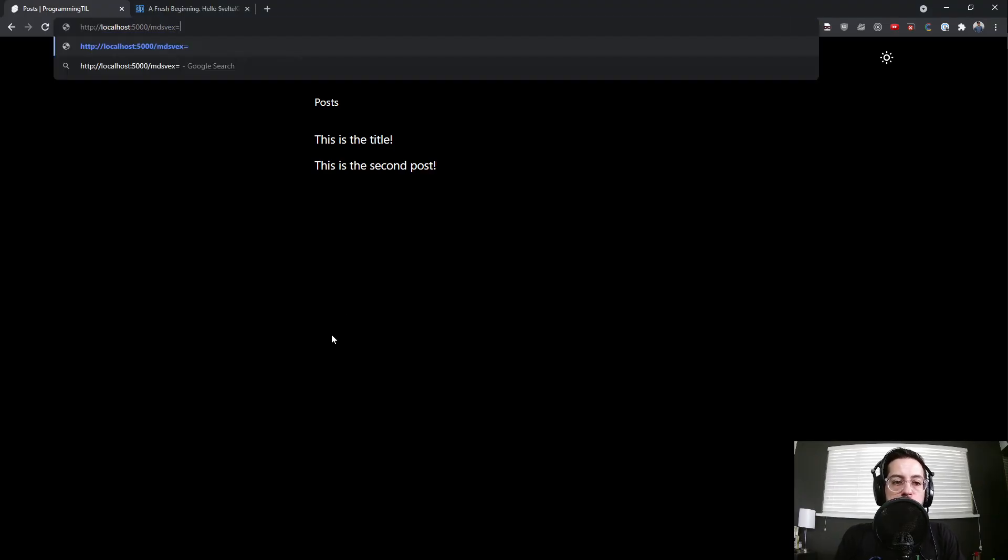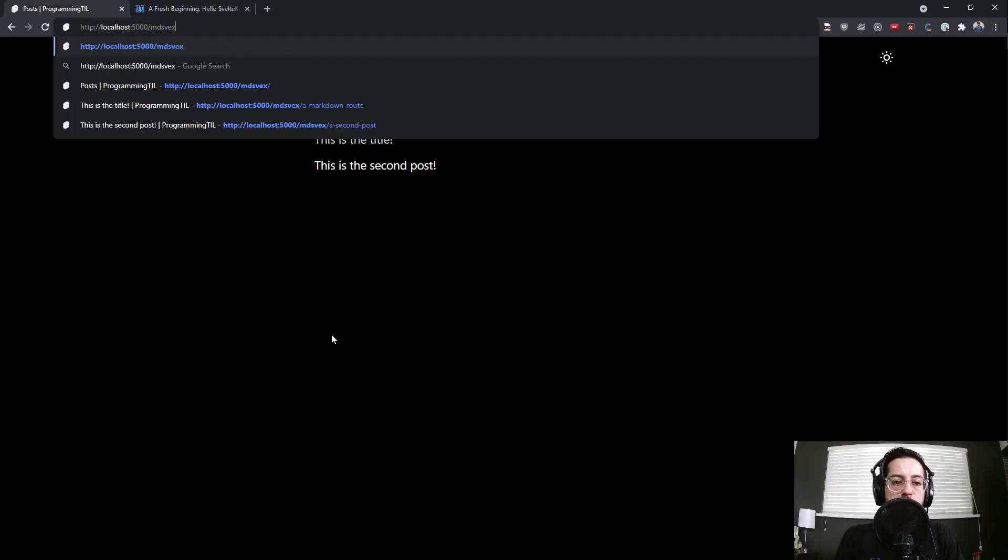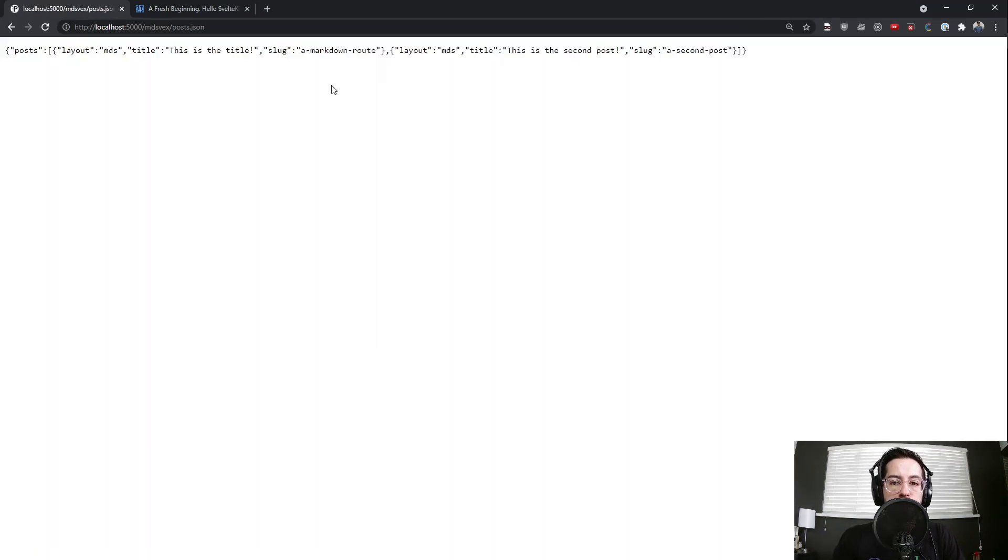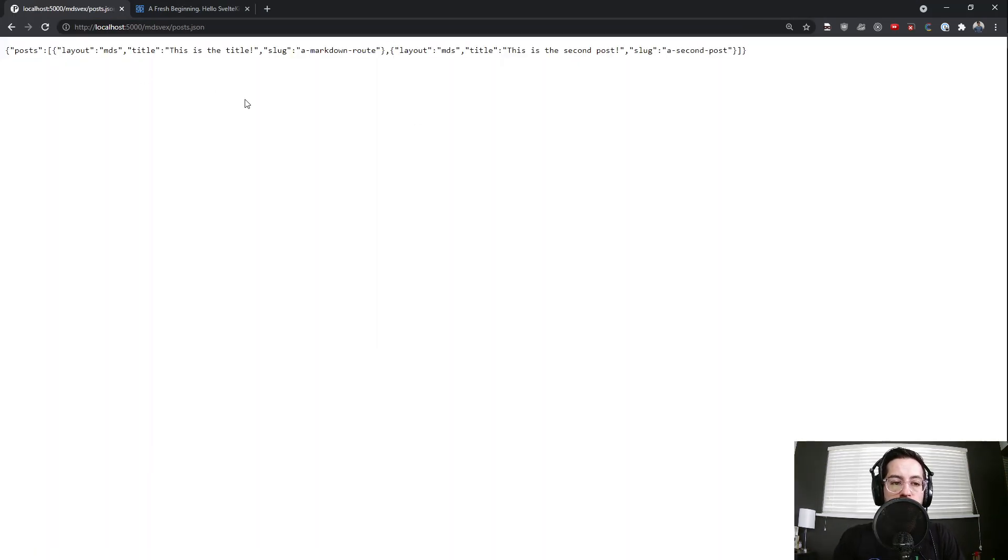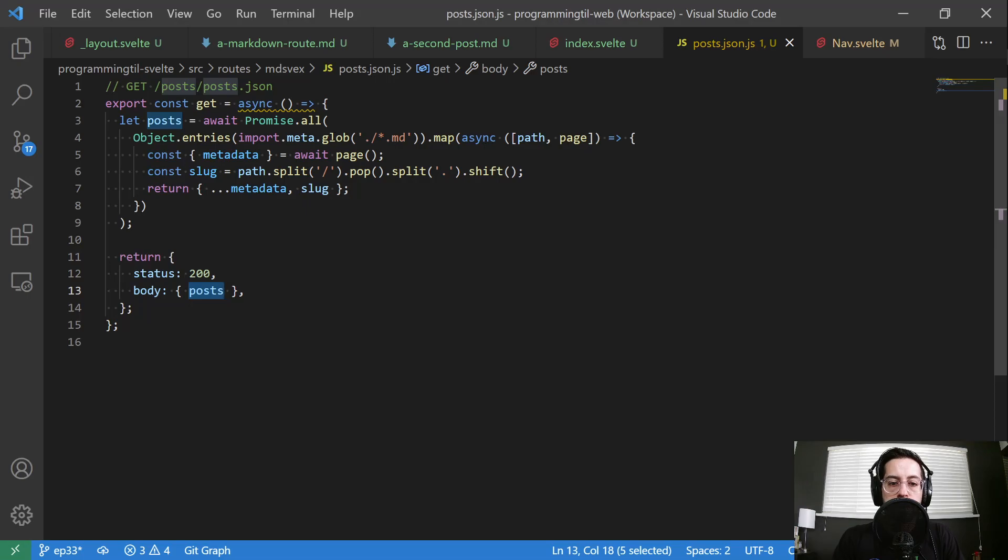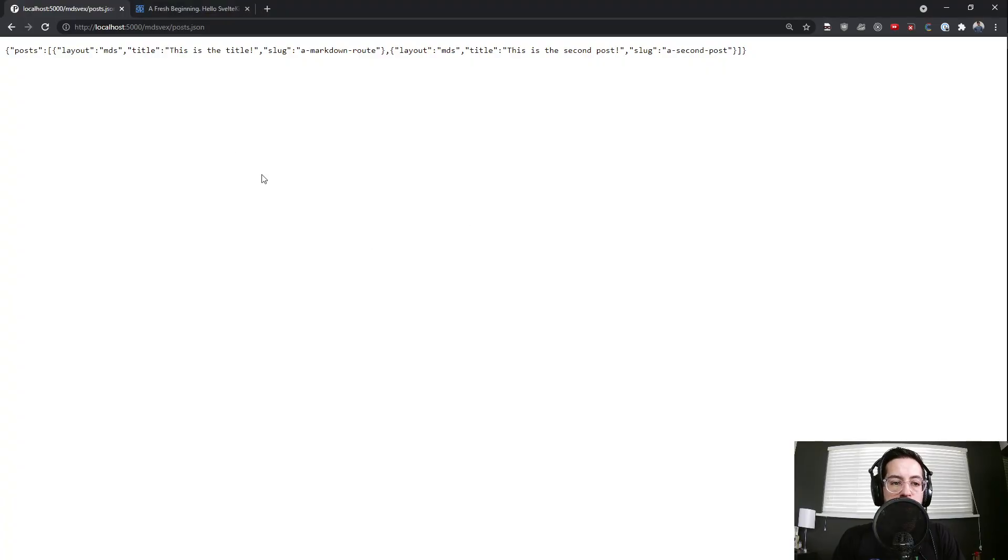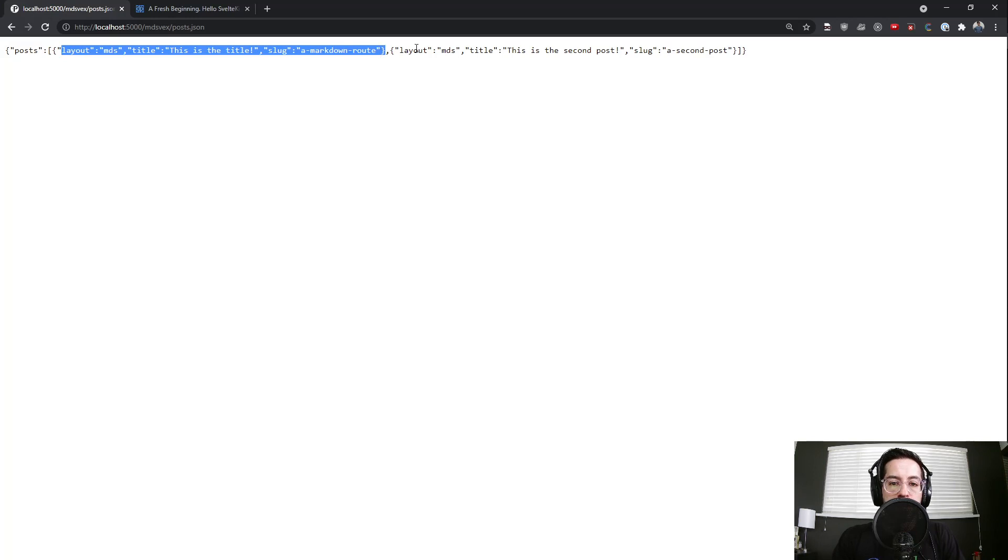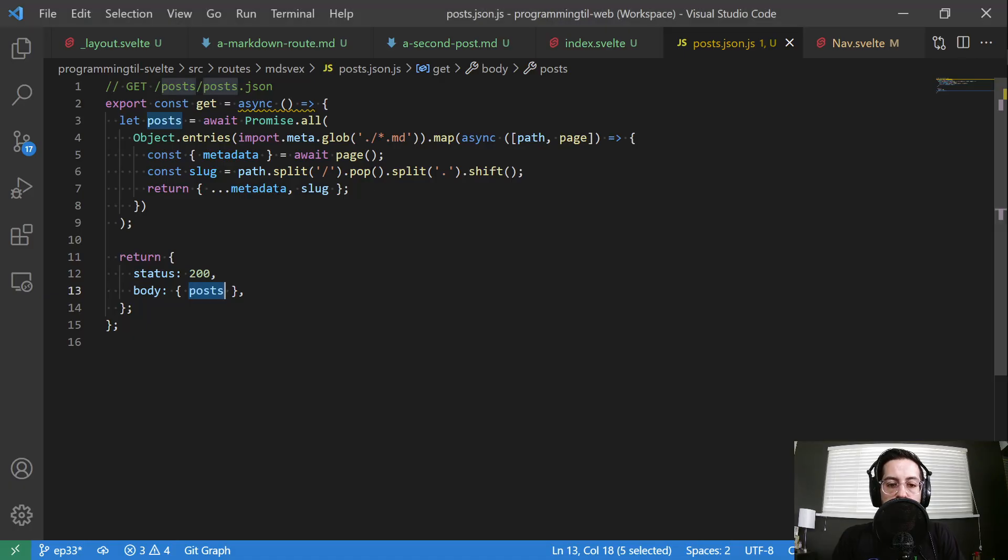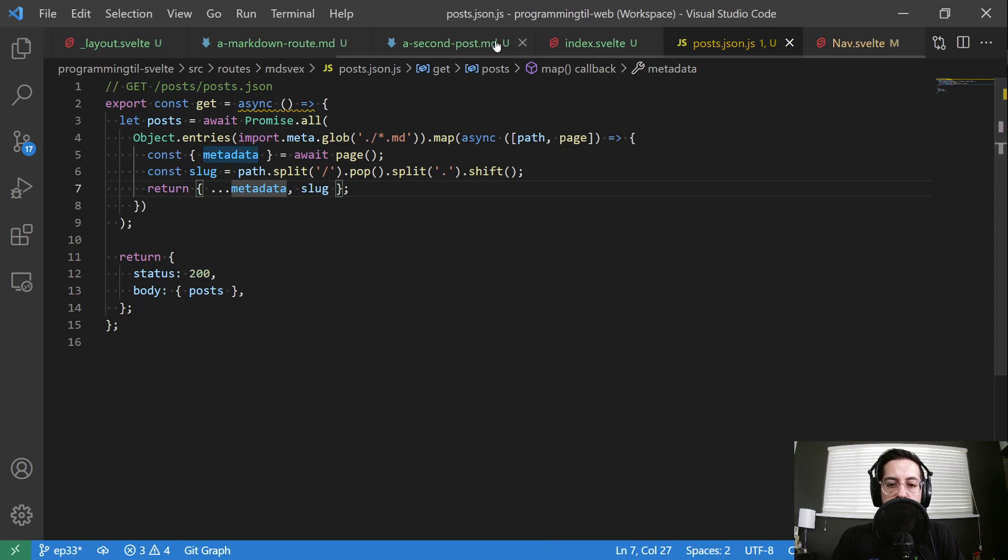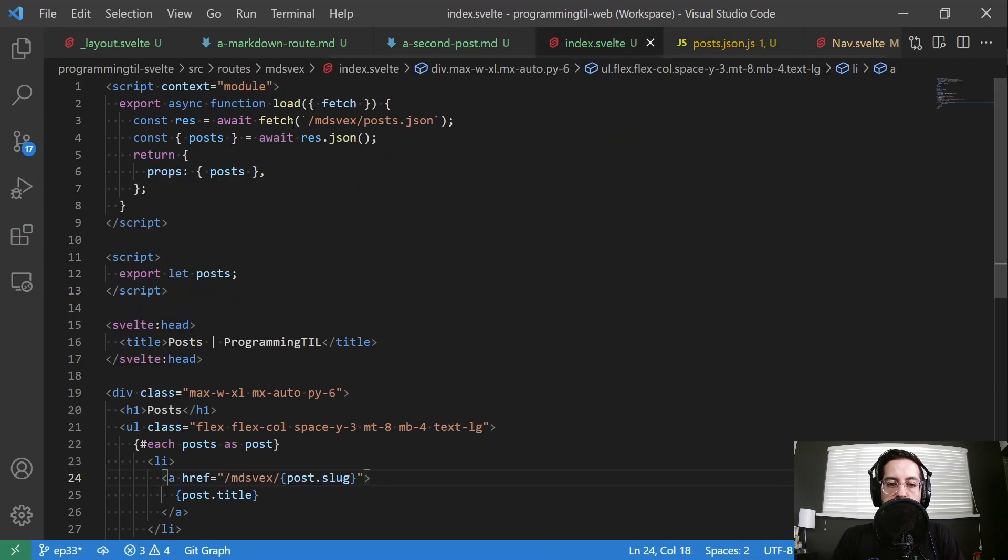So if I was to go here and do posts.json, you can see this is what is returned from this endpoint. So you can see posts. It has a layout, title, and a generated slug. And again you can return anything you want here in this. And that will be accessible within this endpoint.